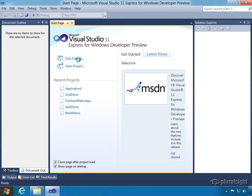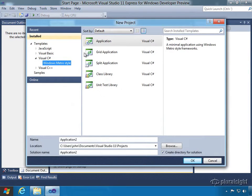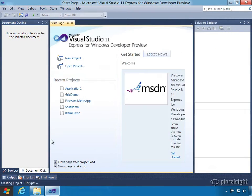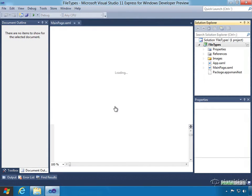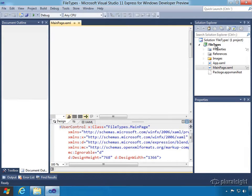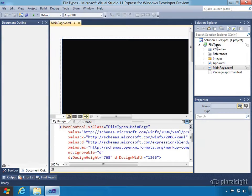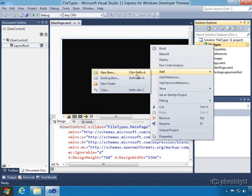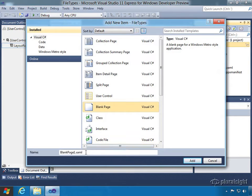Let's start by creating a new project with a blank project template called Application. We're going to explore the different file types, so we'll call this one File Types. It's going to create a main page XAML for us, which is a blank file. But because I want to explore and show how the different file types work, we're going to create a new one from the blank page template.